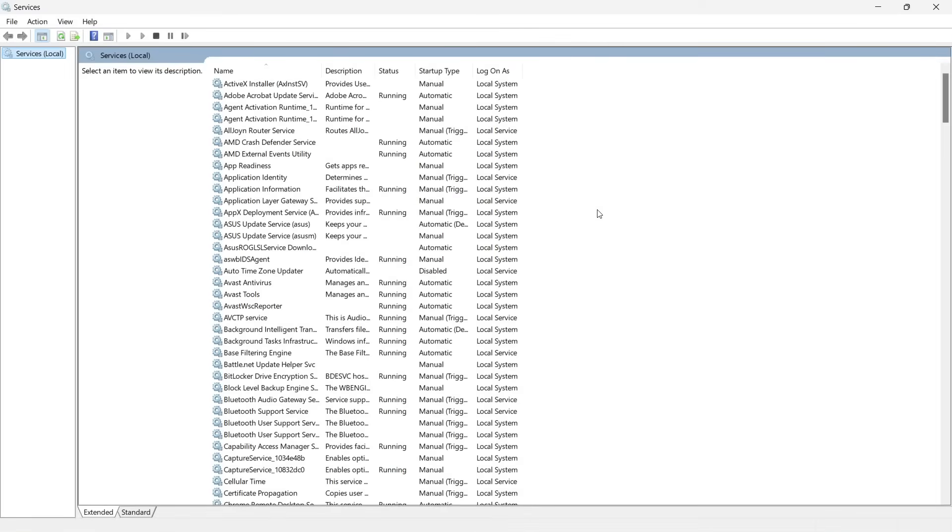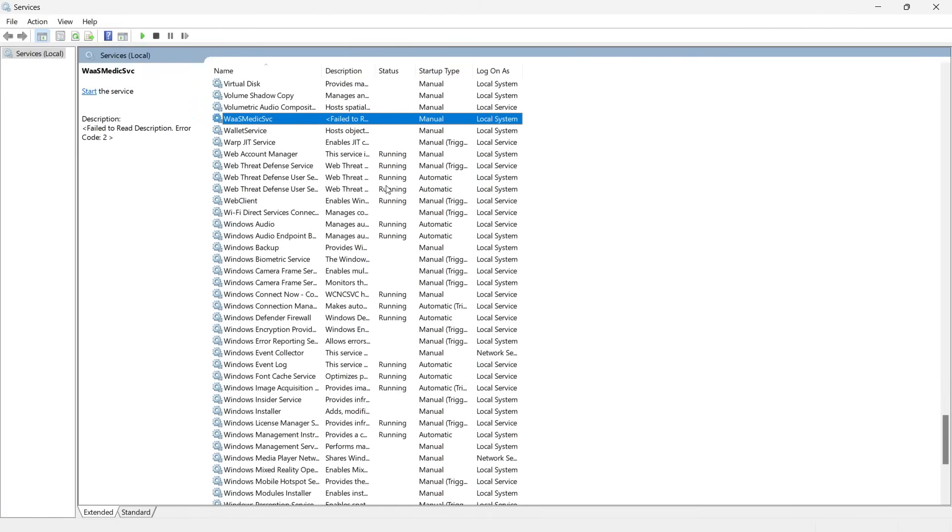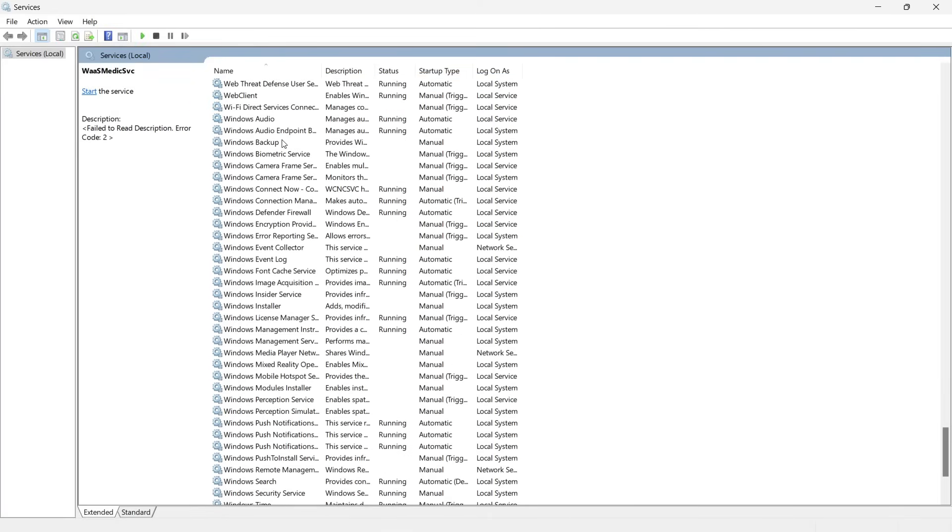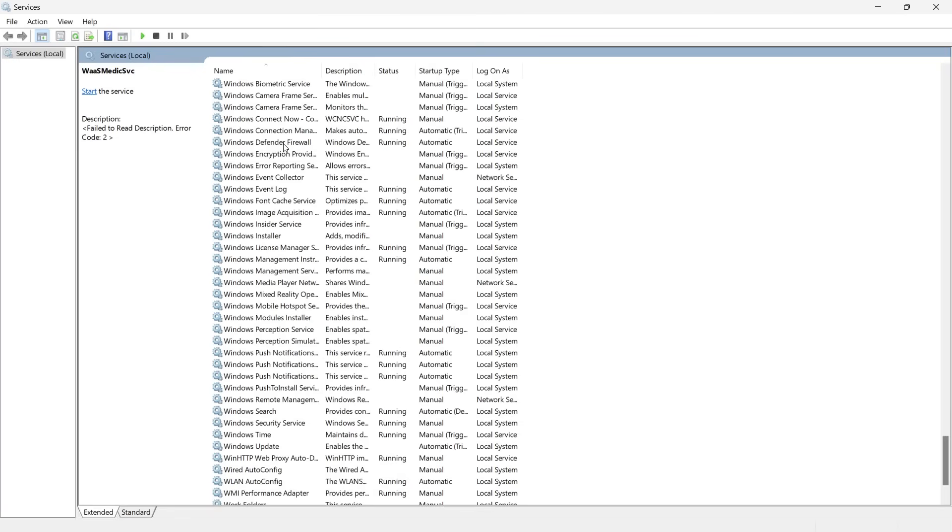And then in here, you want to look for Windows pen and ink. So you want to click just W on your keyboard so you will go to the section where there's W's, and then just look for Windows pen and ink.